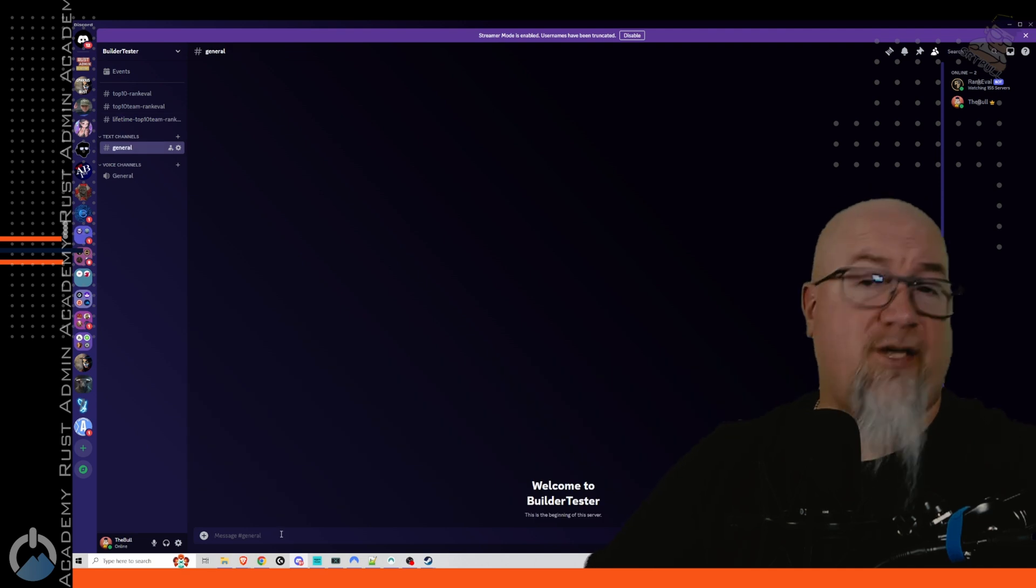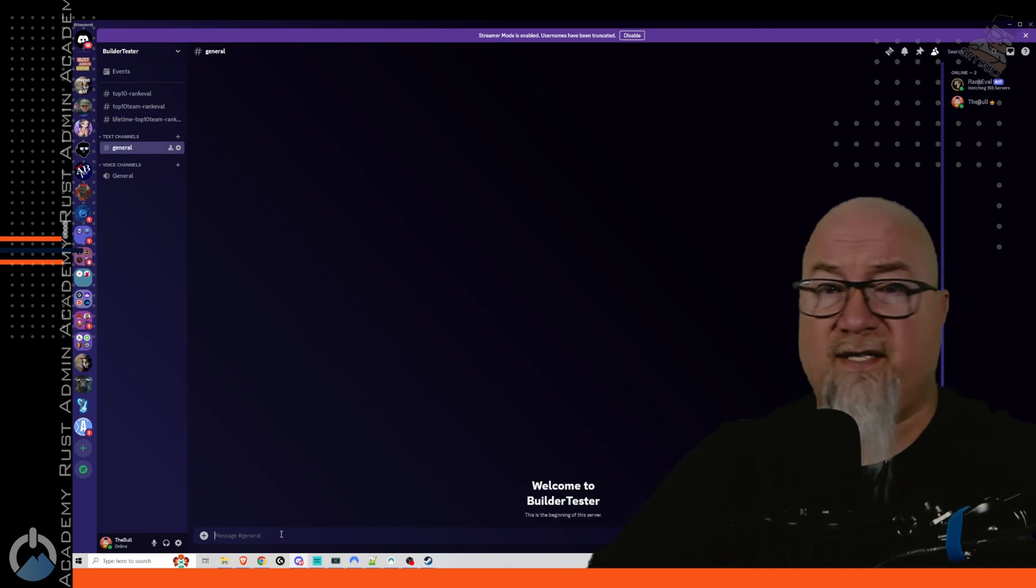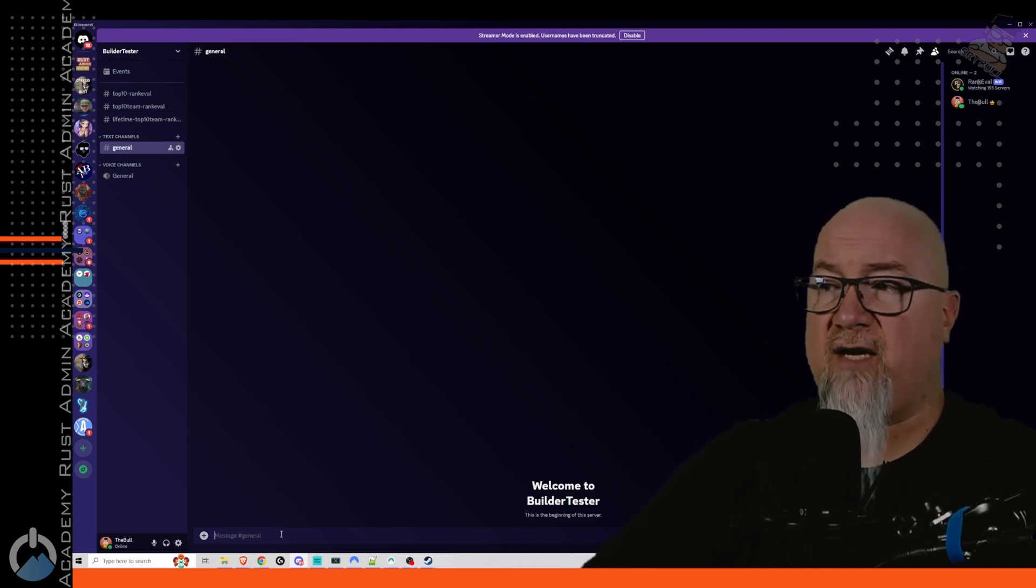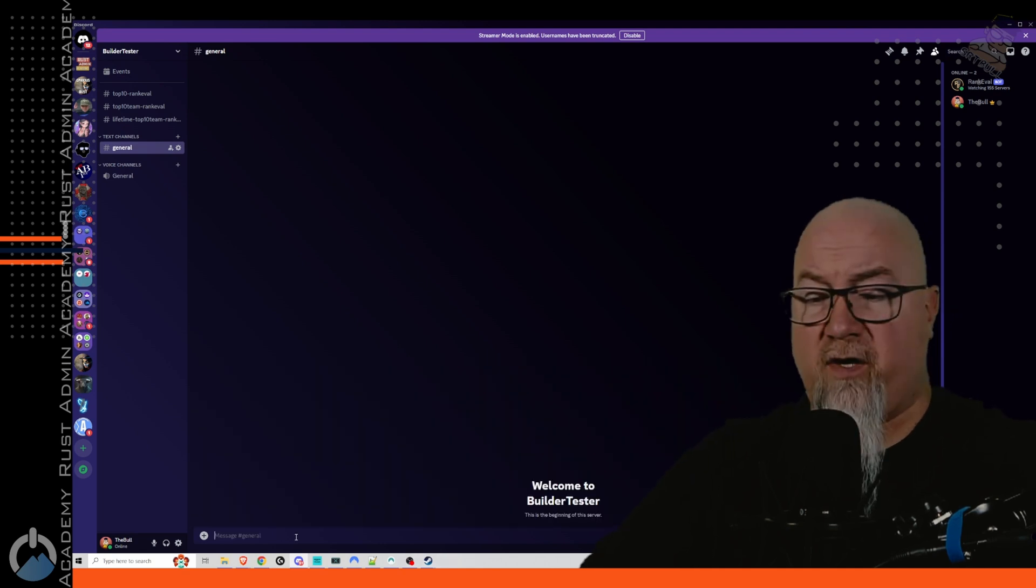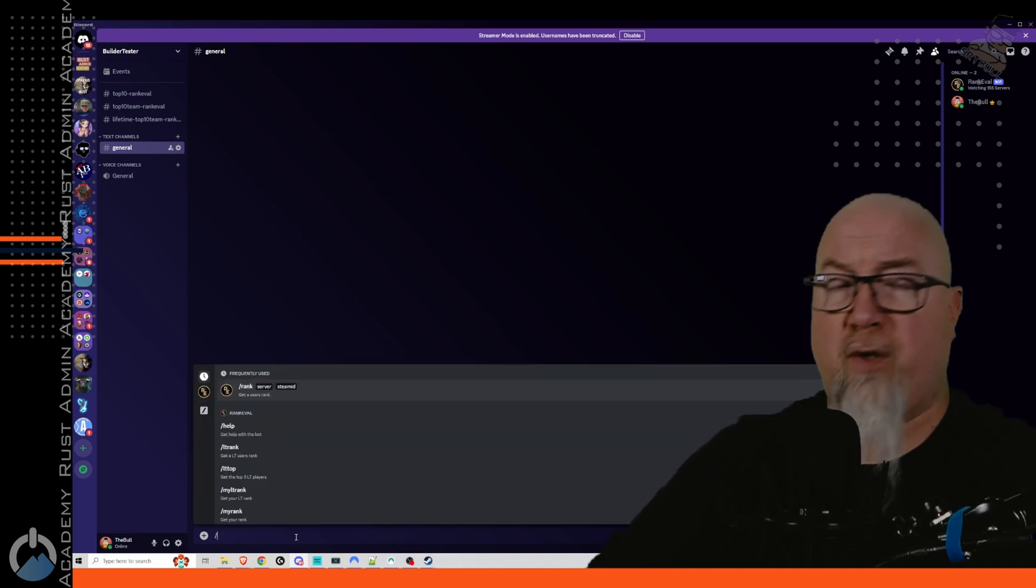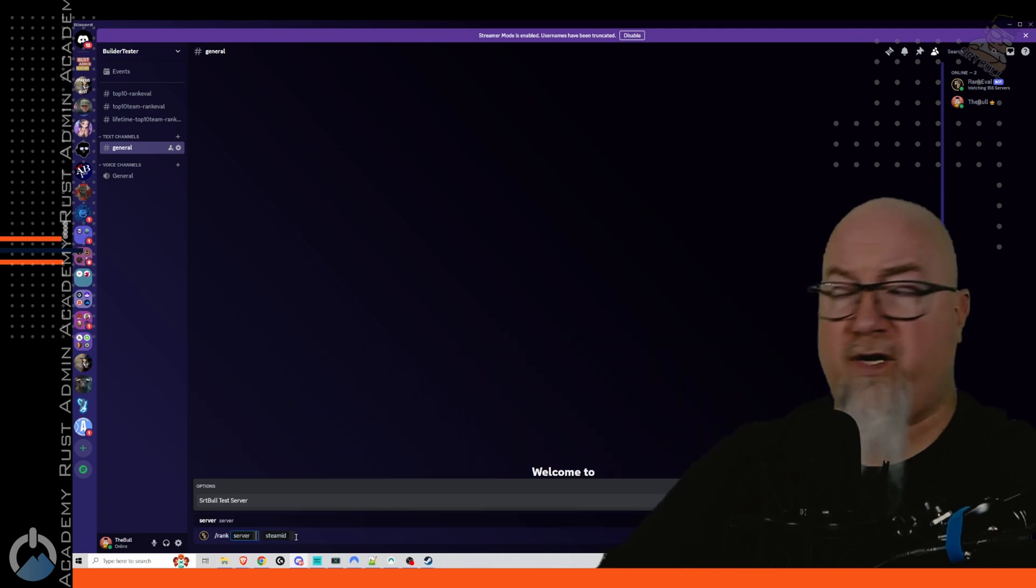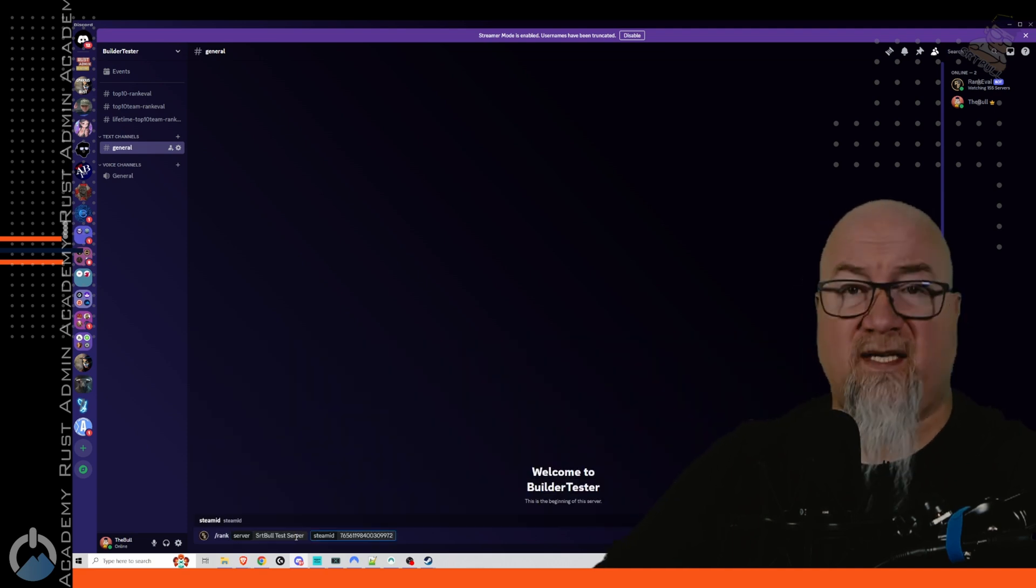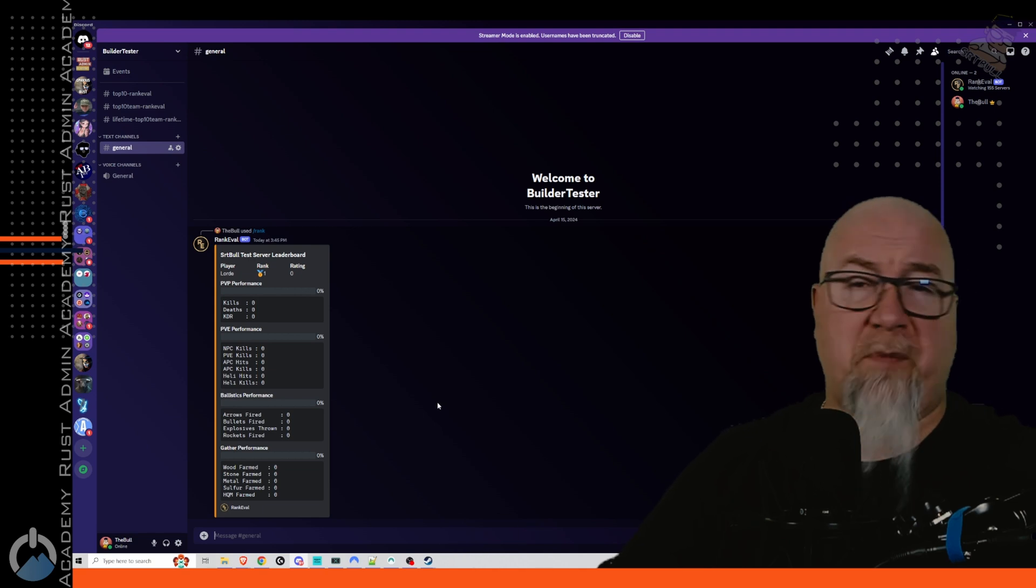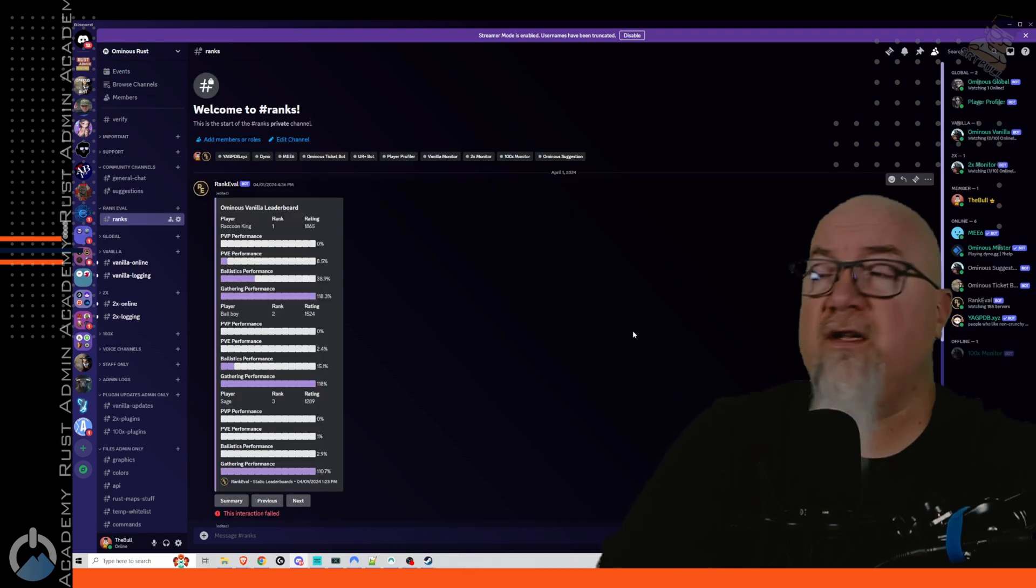The players in your Rust server and obviously in your discord community will also have access to commands that they can run themselves. So if I say wanted to check my own personal stats, if I'm not in the number one position, I can do slash rank, pick which server I want to get reports from, and then put in my steam 64 ID. And the bot is going to spit out a whole bunch of information about that profile.